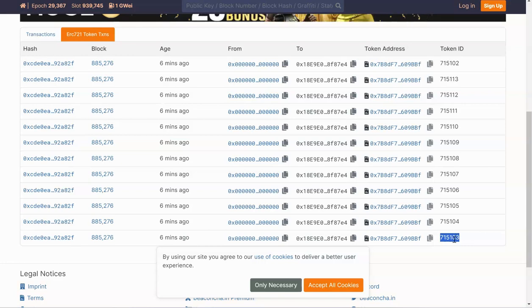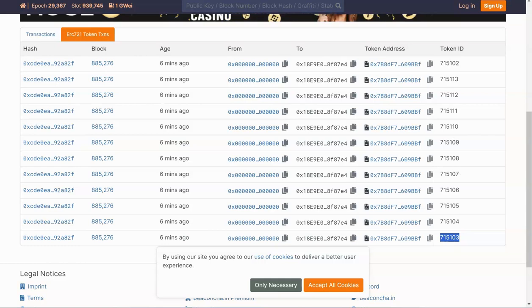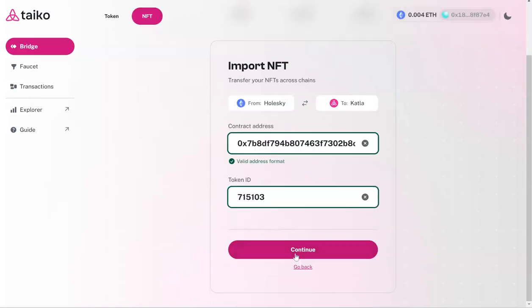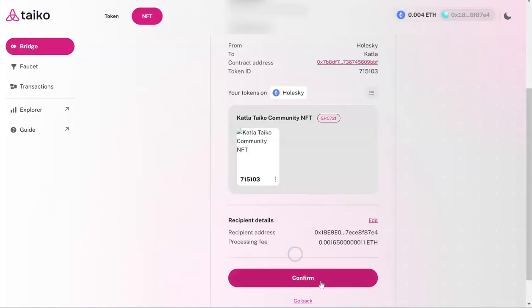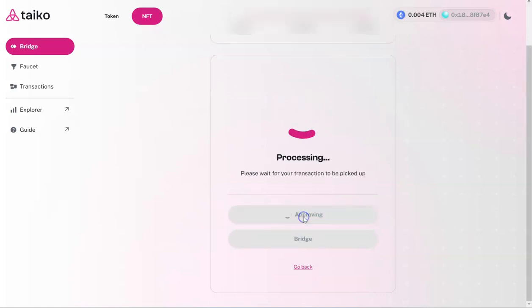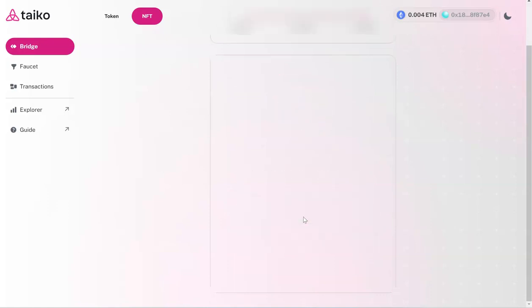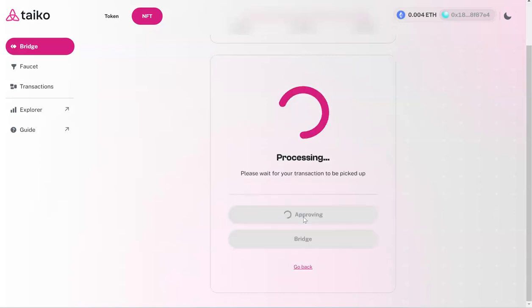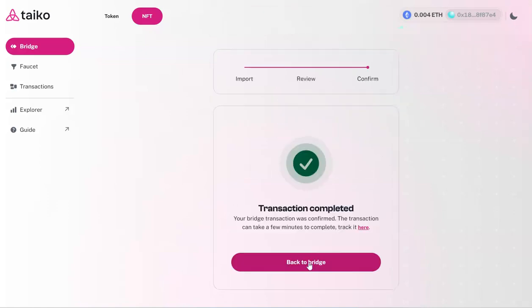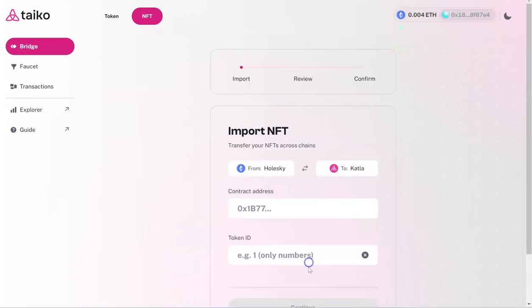Then you will go to the bridge again. You are moving from Holski to Katla. Here you have to put the contract address, token ID, and then continue. Found my transaction, basically found my NFT, and I'm going to move it from Holski to the Taiko Katla testnet. Now we can bridge it. Bridging part is now complete.